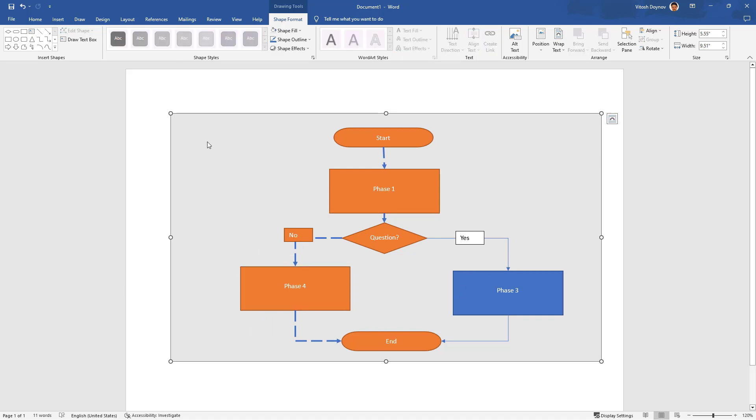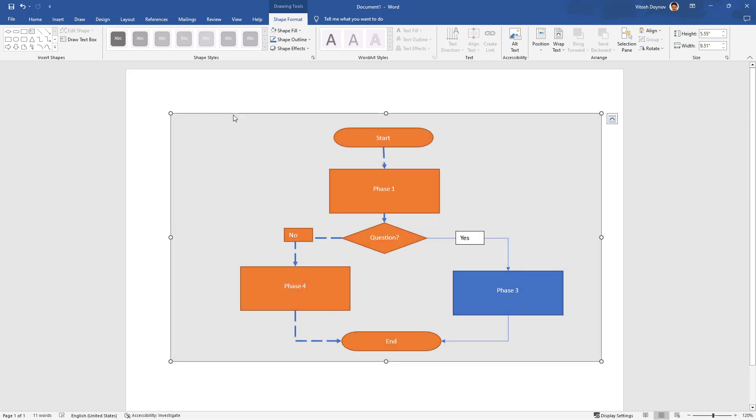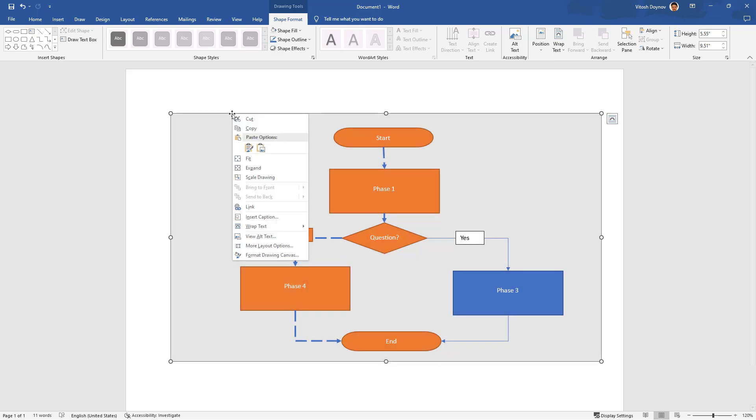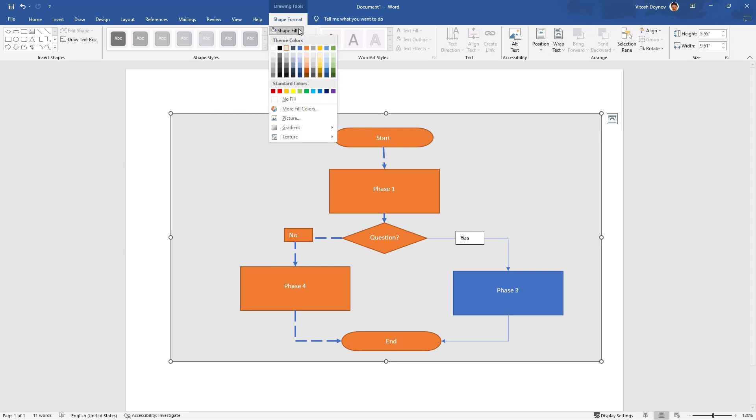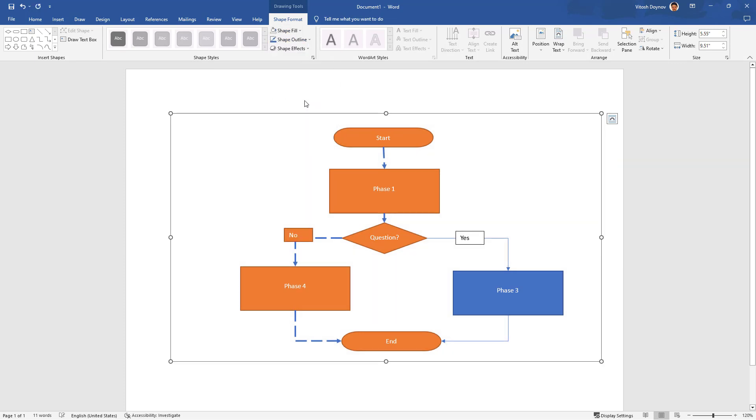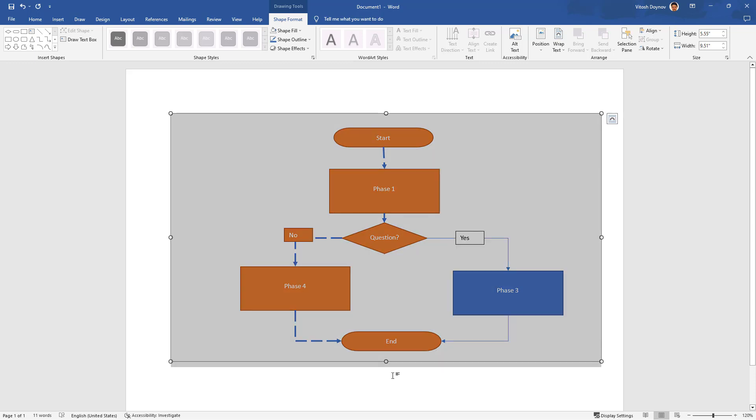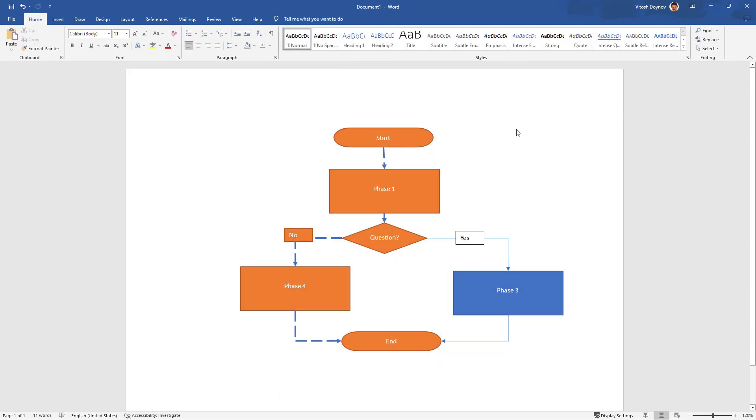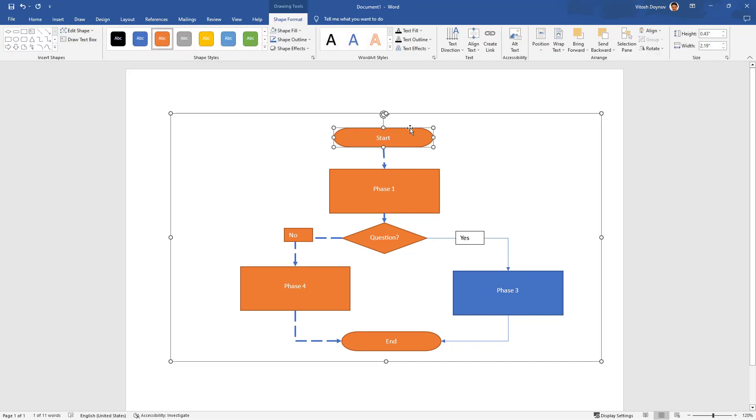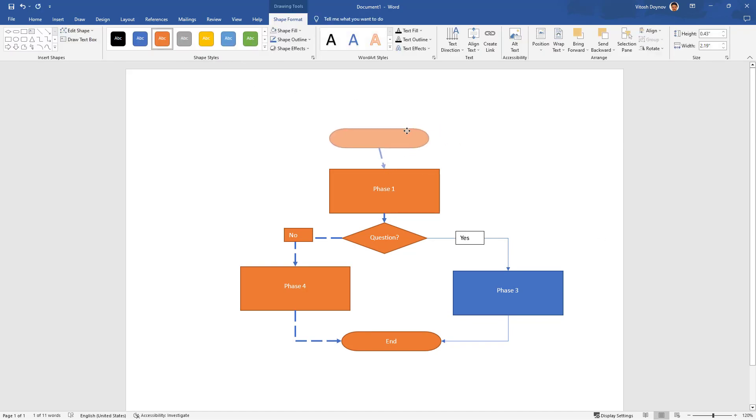Last but not least, if you don't like to see the canvas this way, you can say canvas, Shape Fill, No Fill. So the canvas is not there, you don't see it because it's invisible, and yet anything is movable as you would expect.